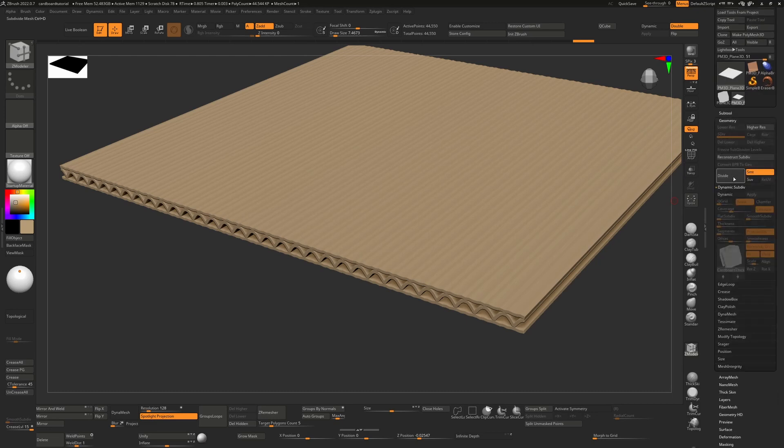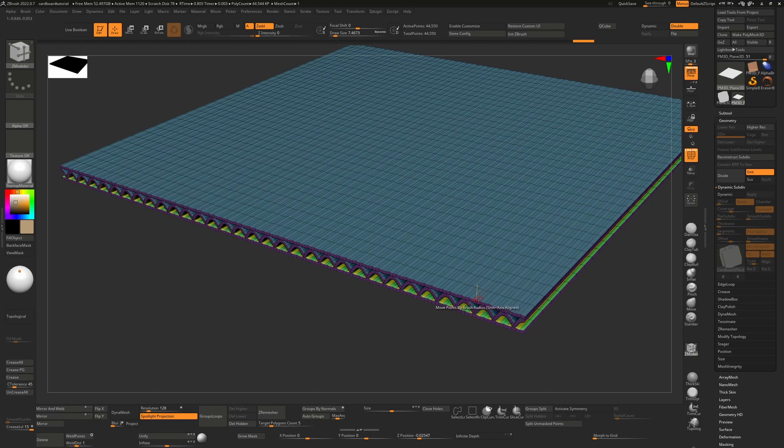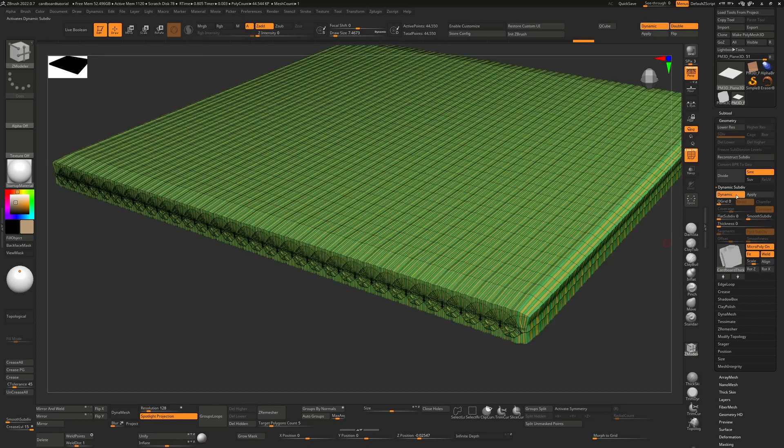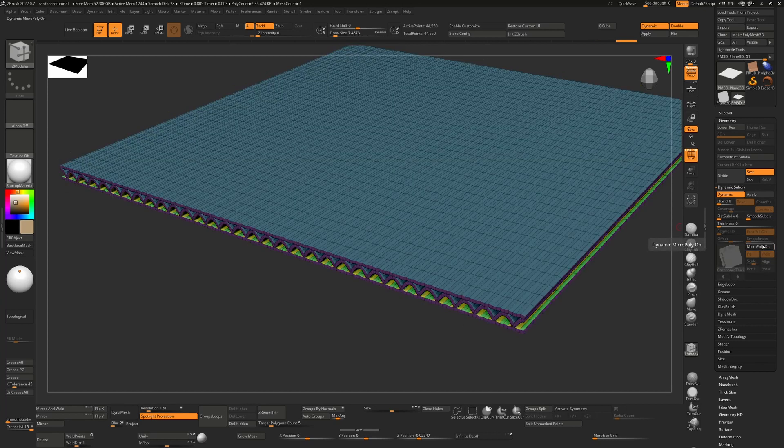We can go back here and we can turn on dynamic again. If I do that, if I turn on dynamic again, you'll see it's still going to remember that the micro poly was on, so it's going to replace each of these faces. These are now individual faces with the micro poly. So as soon as I turn dynamic on, it's going to look strange until I turn this off.